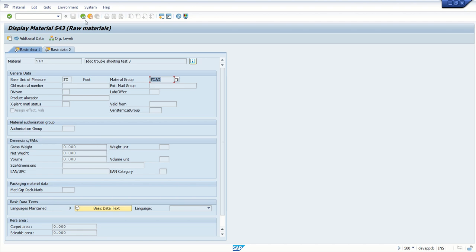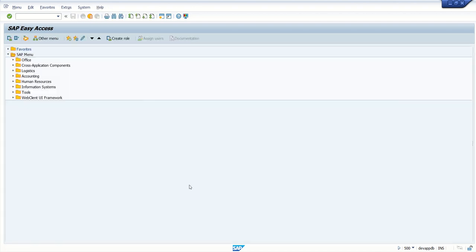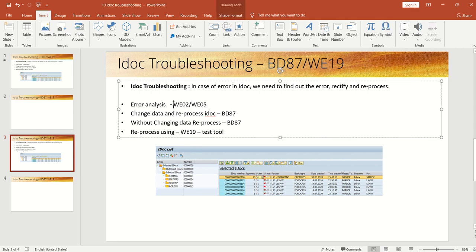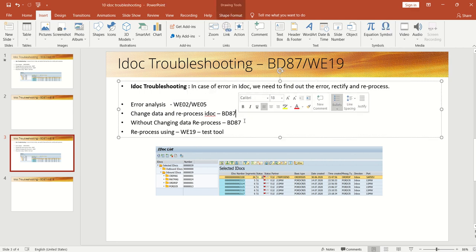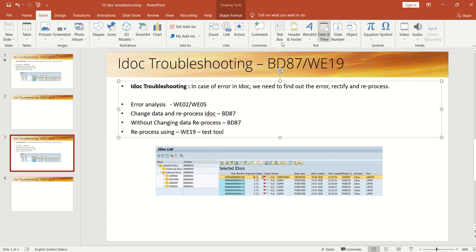So in this way, if you want to find out the error or reprocess, you can find out the error with the help of WE02 and we can reprocess with three different methods as I explained. In this way, we're done with this section, IDoc troubleshooting with BD87 and WE19. Thank you.